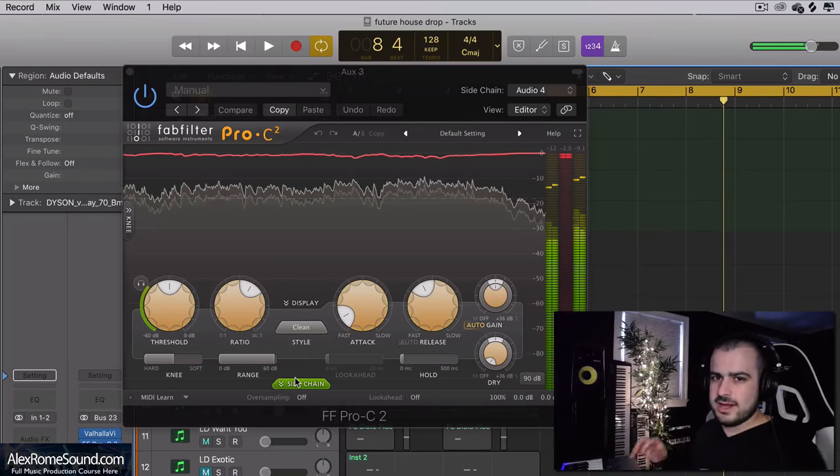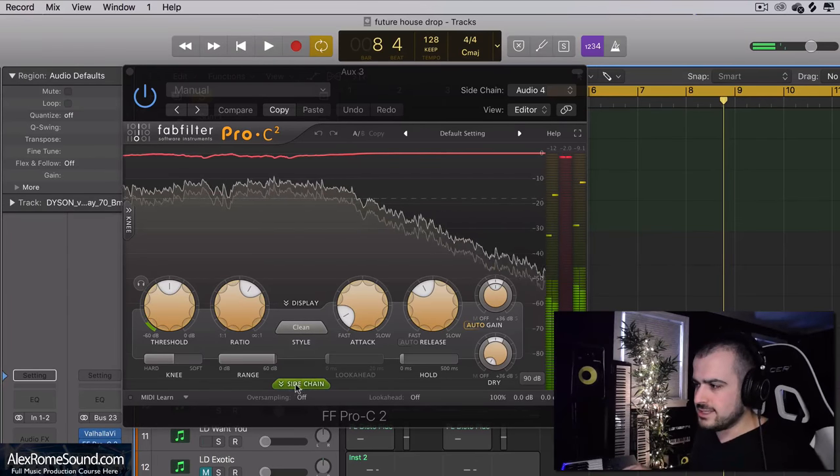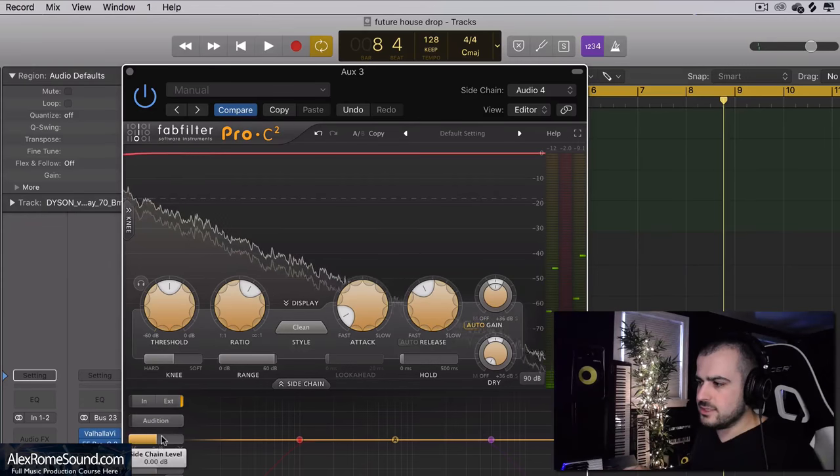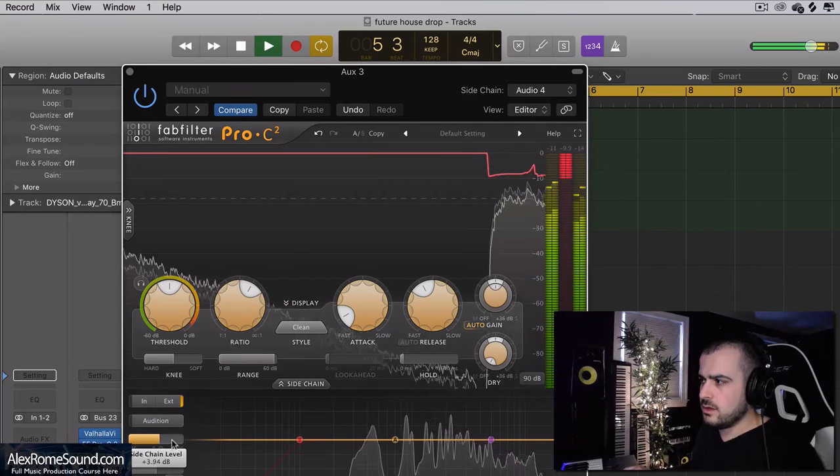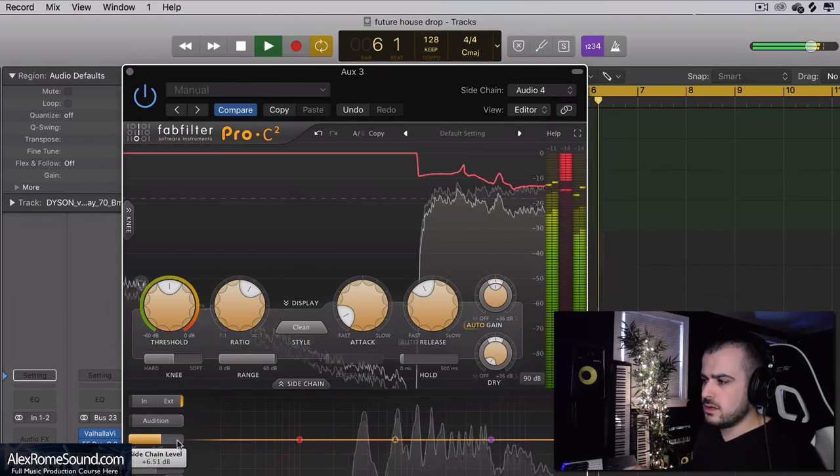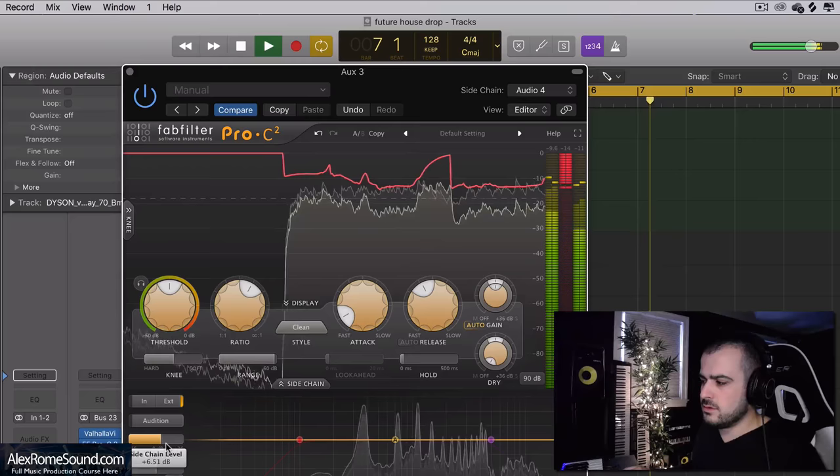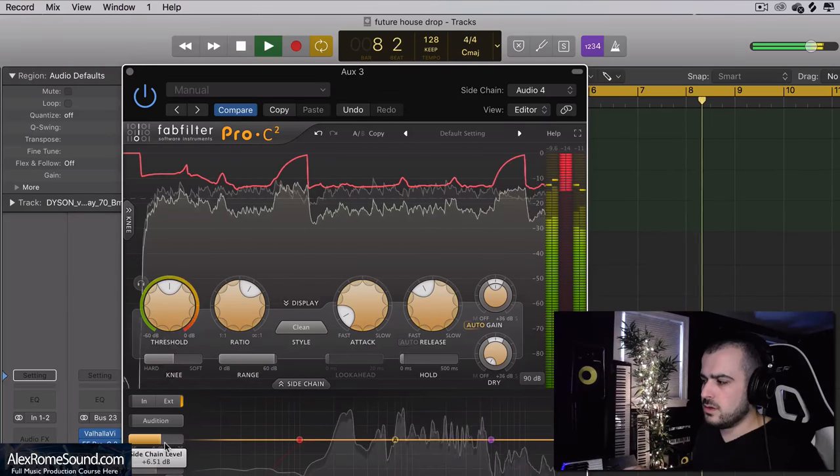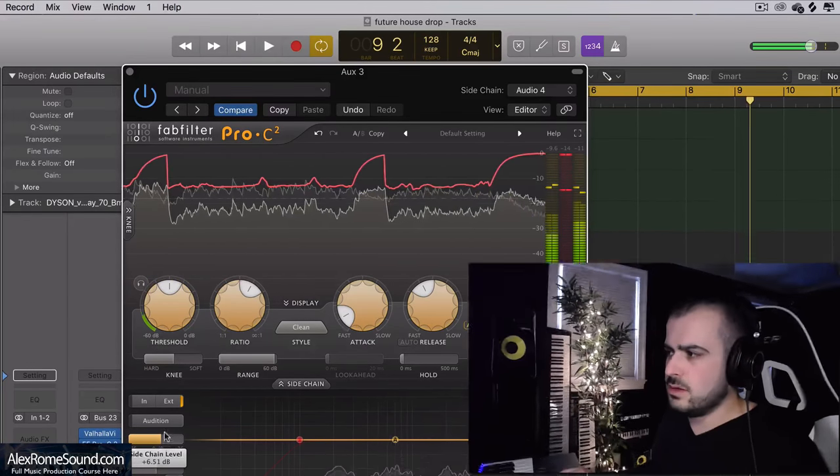Right now the vocal and the reverb are playing together, but if I increase the sidechaining you can hear that every time the vocal goes away the reverb increases. This creates a lot of movement in the reverb, it's not static and it's really fun to play around with. It is kind of difficult to get the correct sidechaining settings so that it actually sounds good without pumping too much.